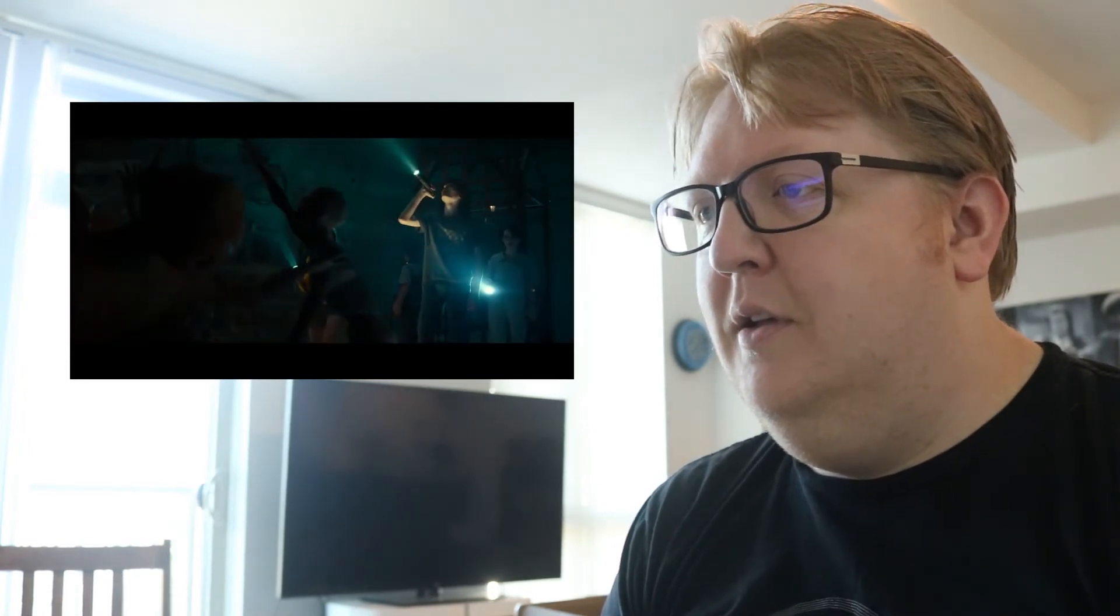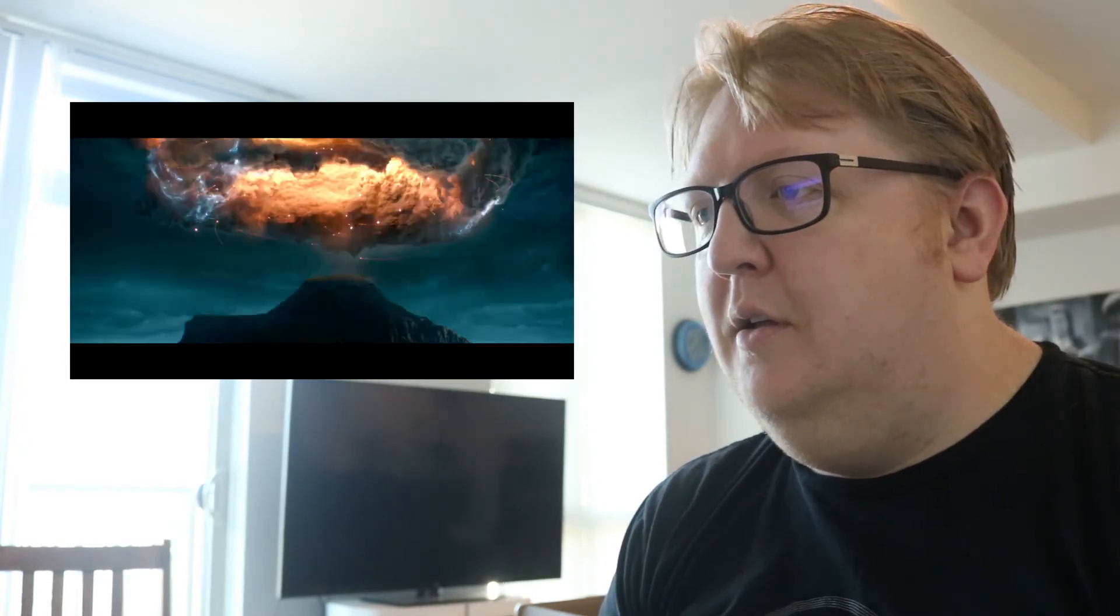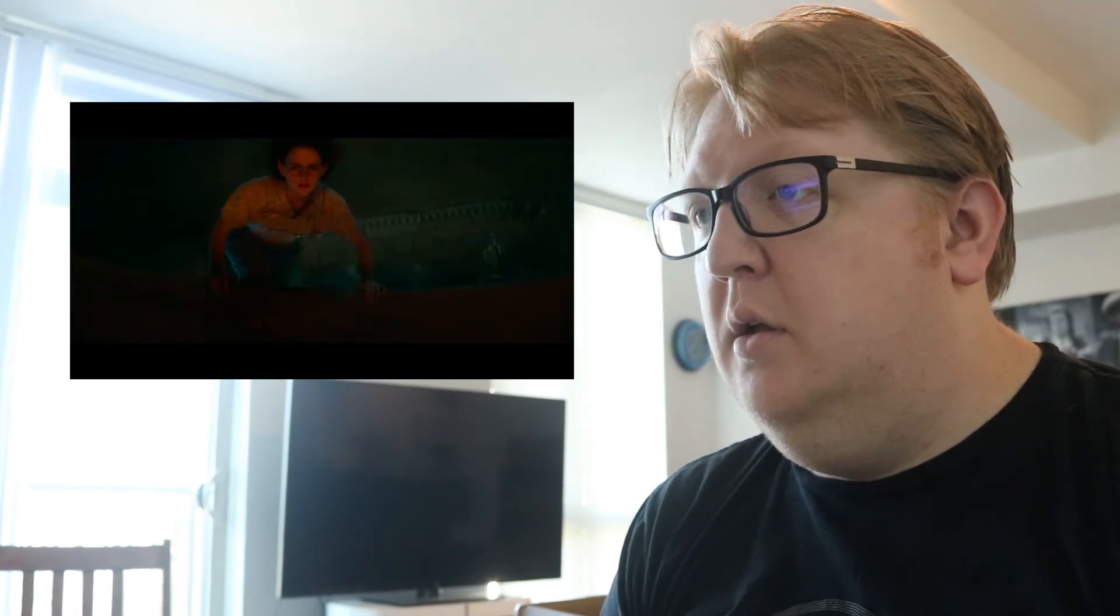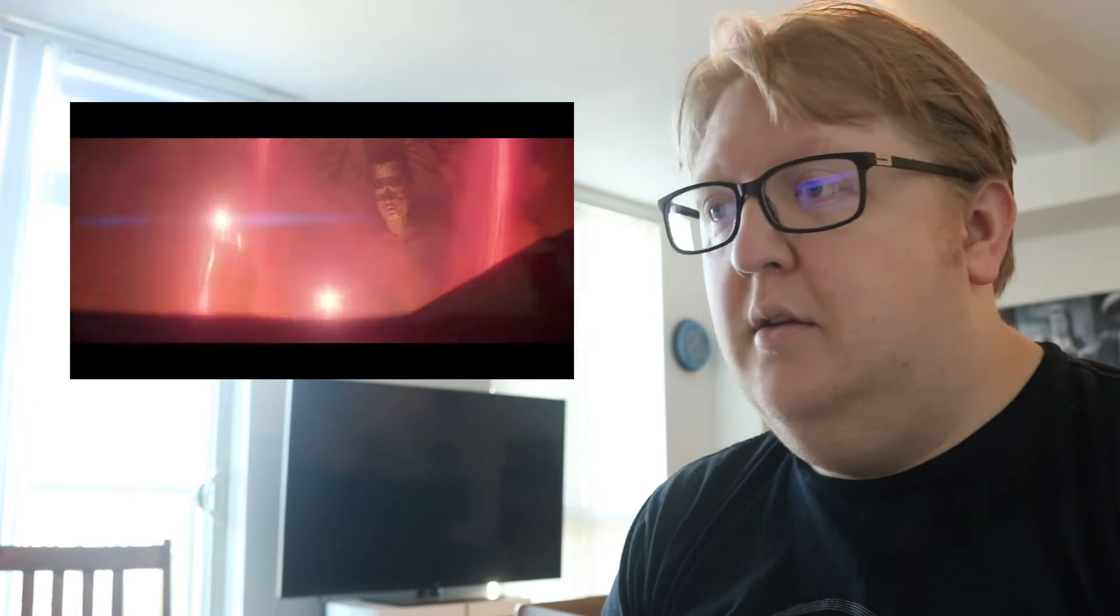Oh, my God. You guys hear that? Something's coming.